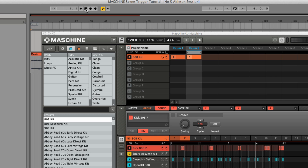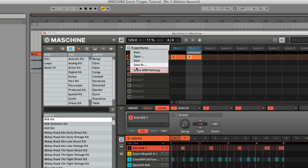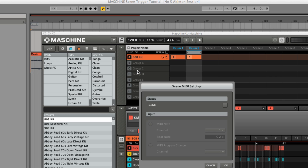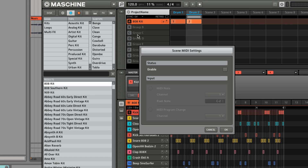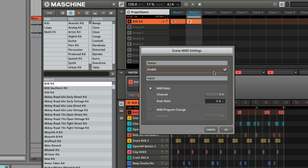Click the arrow next to your machine project name and select Scene MIDI Settings. In the new window which opens, check the box labelled Enable located in the Status section. In the Input section, check the option labelled MIDI Note.